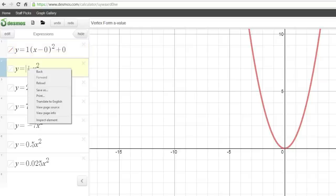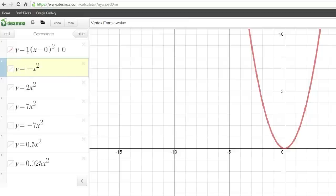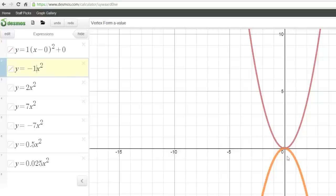Let's see what happens when a is negative 1 instead of positive 1. It went upside down. You're going to have to memorize that. Negative 1 is called a reflection — it reflects over the x-axis, this line right here being the x-axis. We see a reflection like a reflection in water. You could say it's flipped upside down. So negative numbers make it flip upside down.